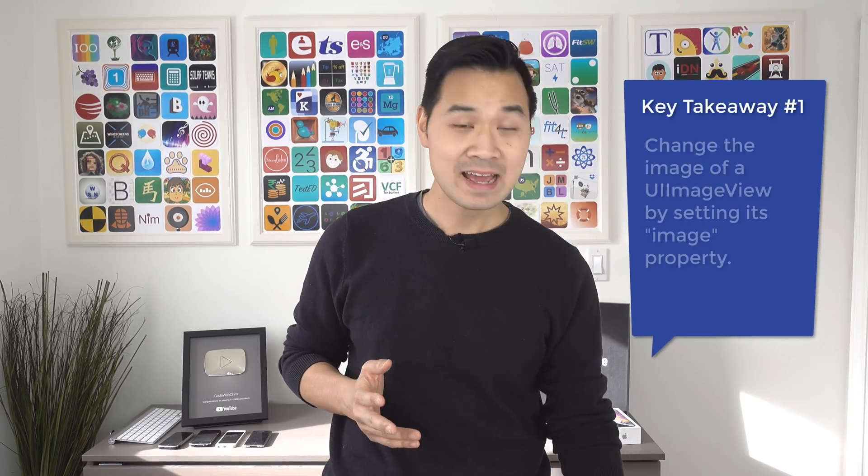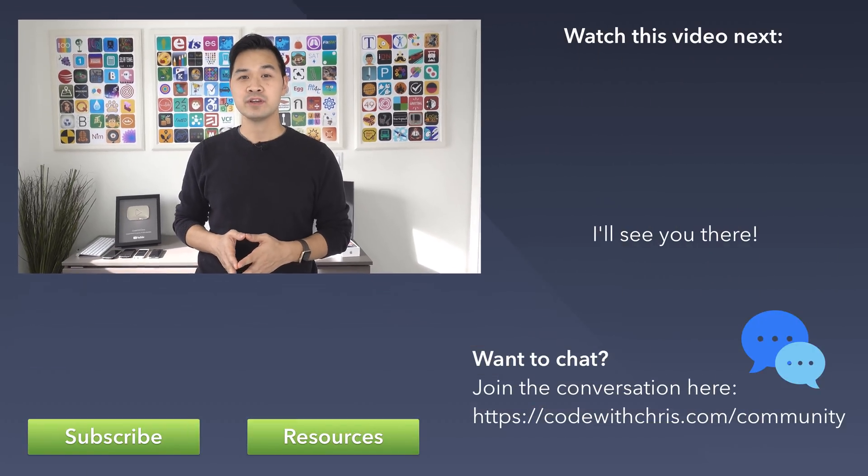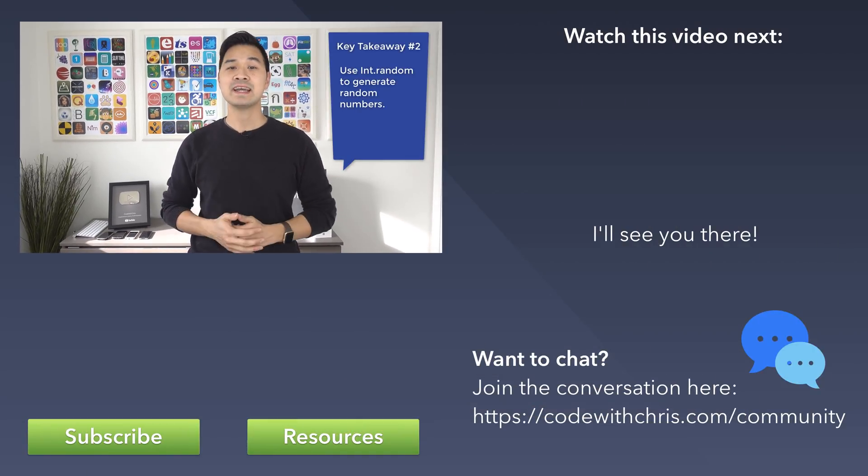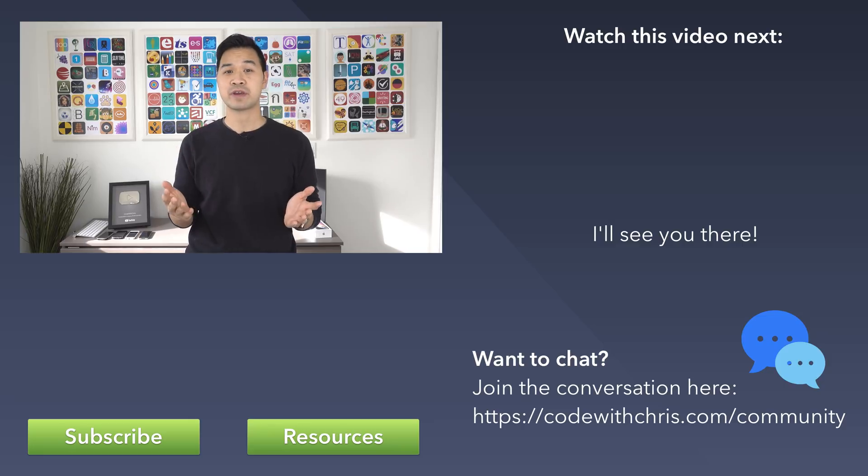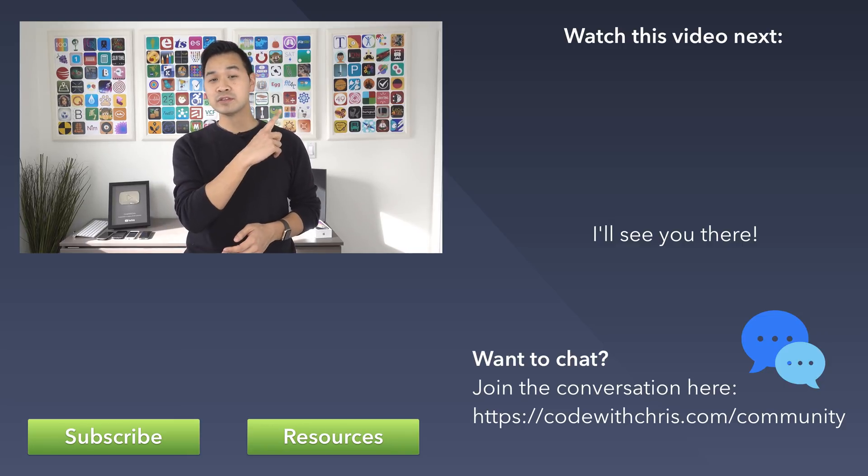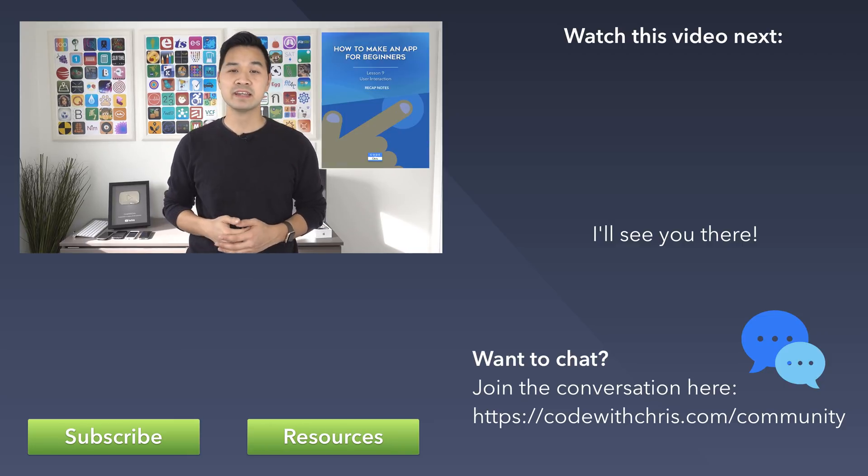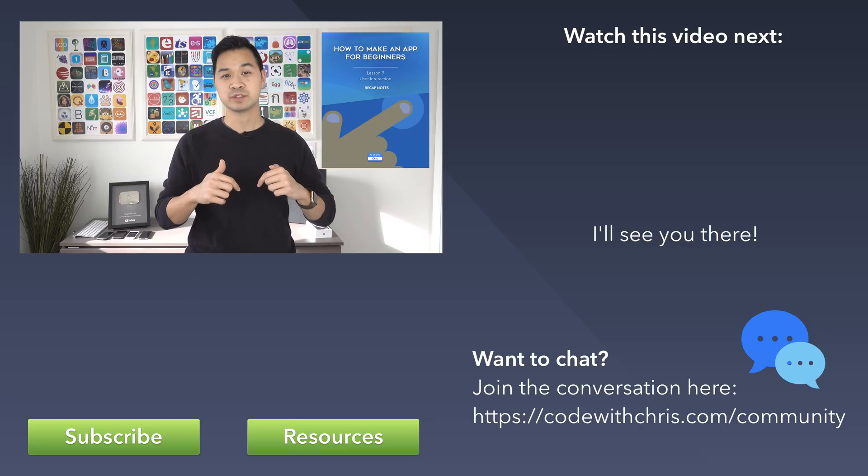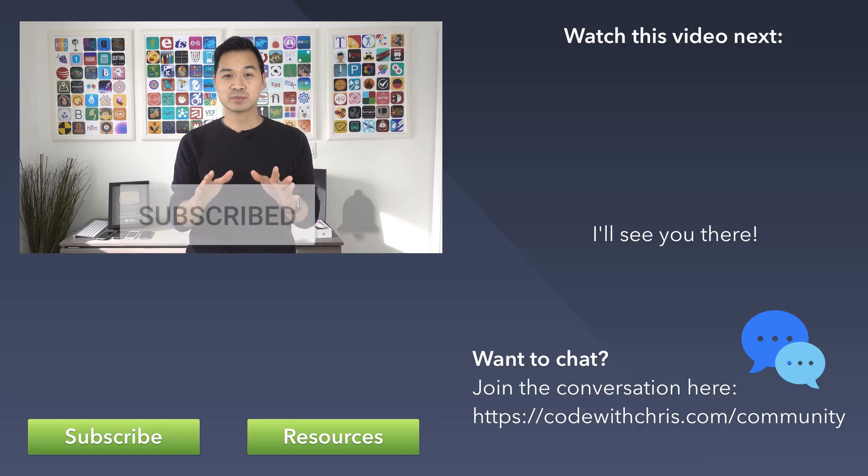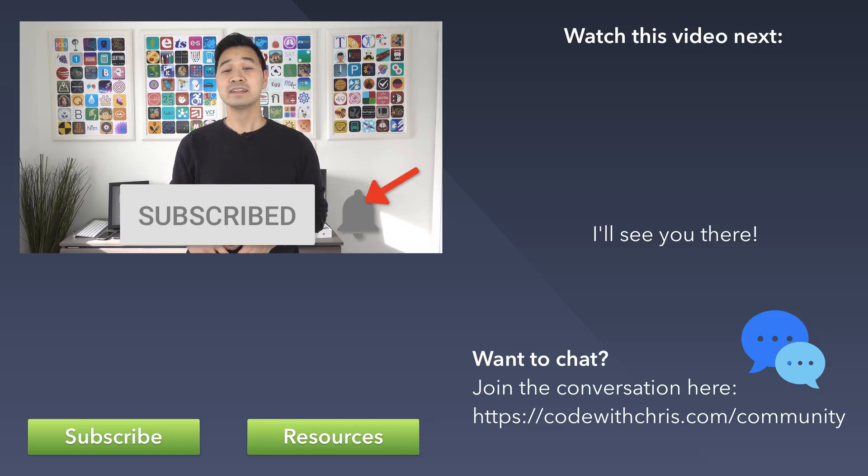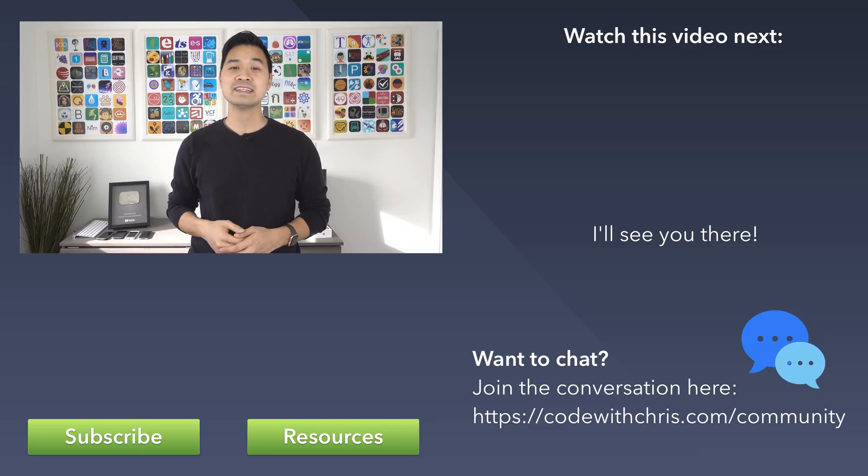Oh hey, I can't stop hitting this deal button. Now, in this lesson, you learned about how to change the image of a UIImageView using Swift code. You also learned about how to randomize numbers and how to insert variables into a string. Now, I highly recommend that you download the recap notes by clicking on that card over there or in the description below. And don't forget to subscribe. If you like this video, hit that bell icon to then click on the thumbnail over there for the next lesson and I'll see you there.